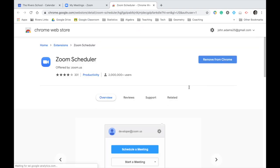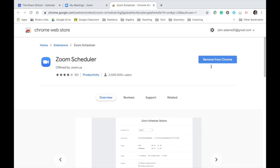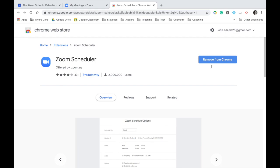So you can see I already have it, so it says remove from Chrome, but you probably have something that says download or add to Chrome, something like that. Just click on it, and then you're good to go.